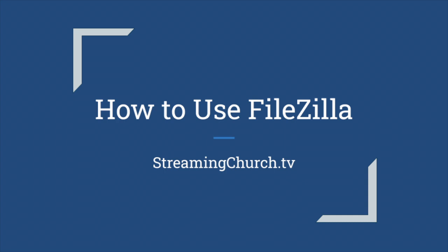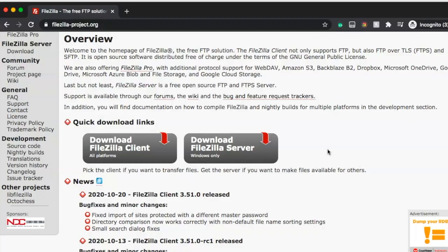Hello! Thank you for using StreamingChurch.tv for all your streaming needs. My name is Brittany and I'm going to show you how to use FileZilla.